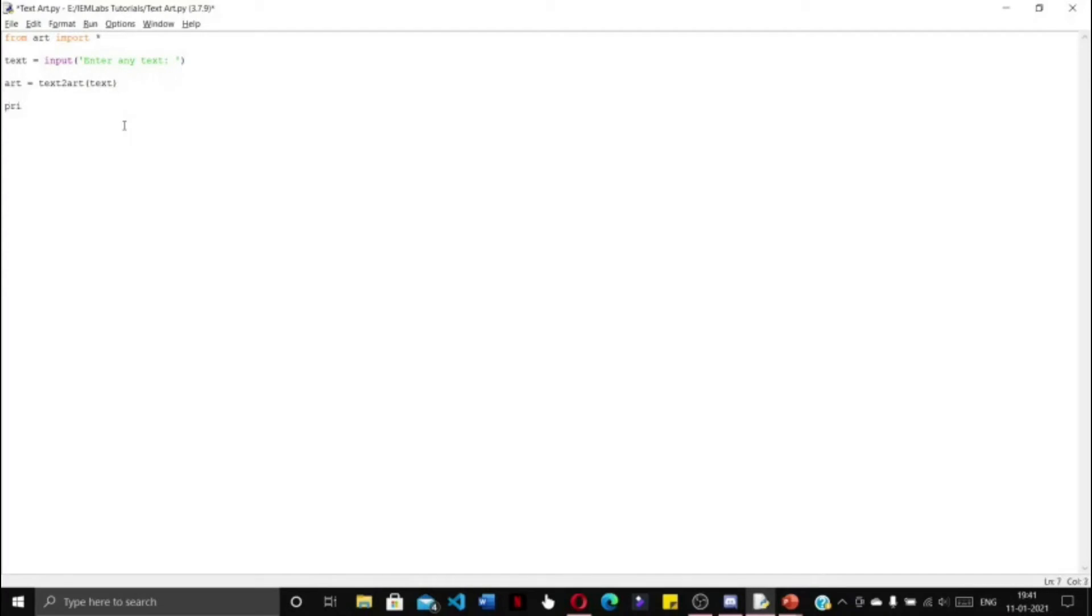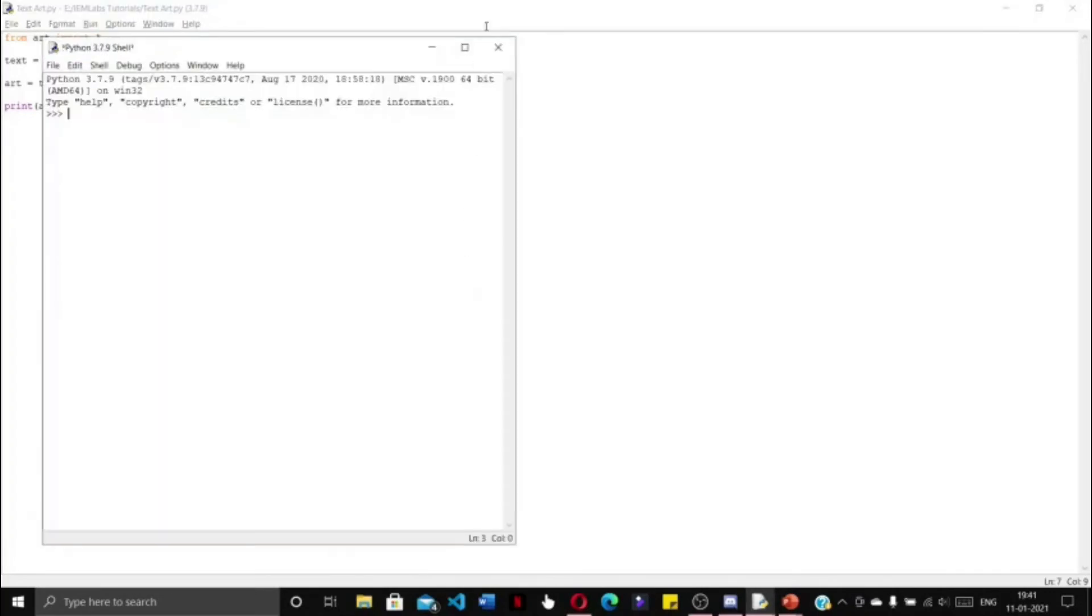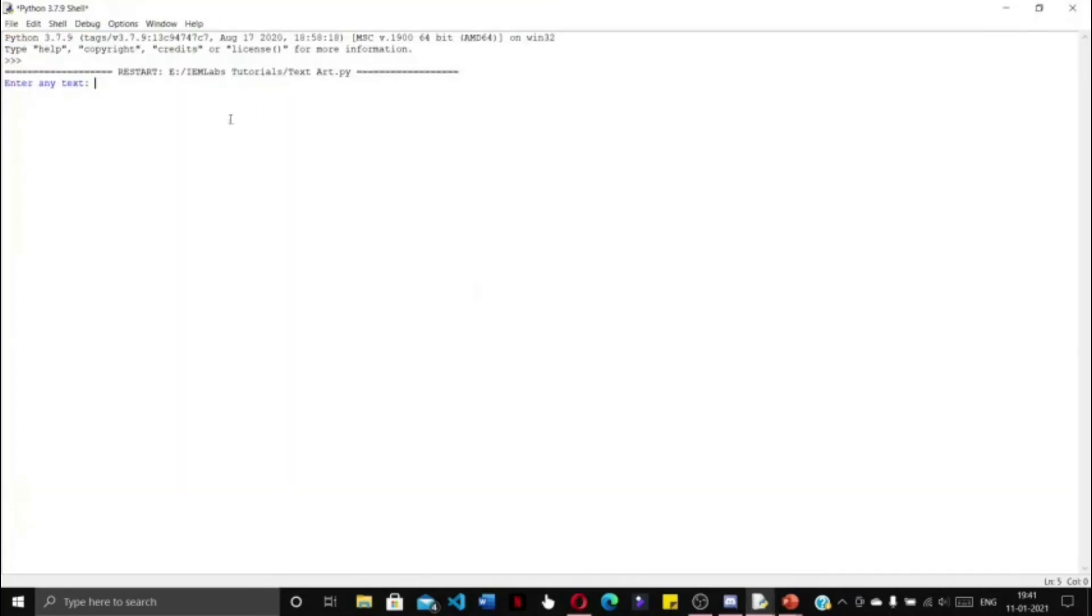Finally, we are going to print the art that is created. Now if we save it and run it, it is showing 'enter any text'. Let us enter 'hello world'.